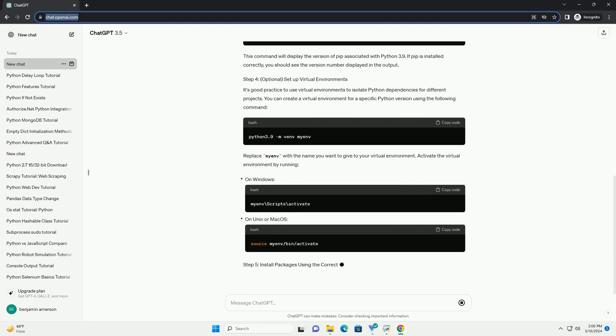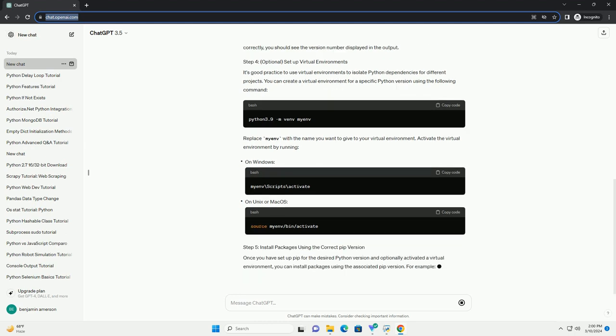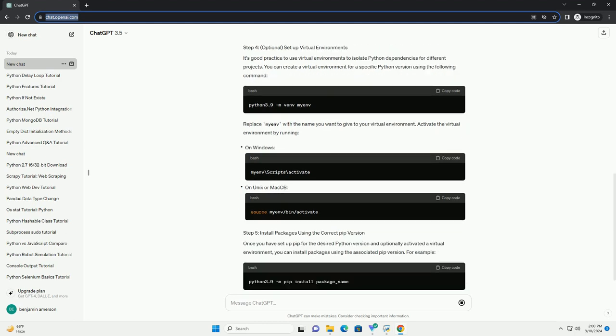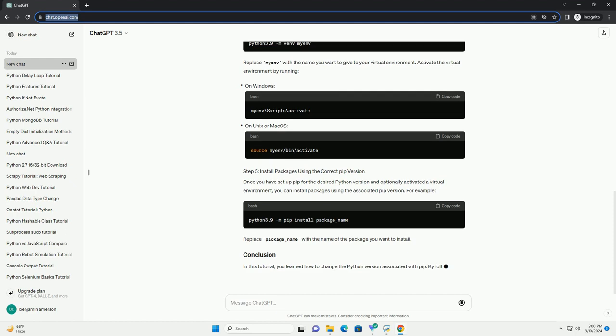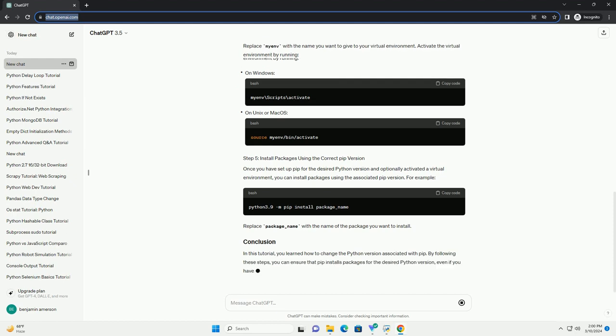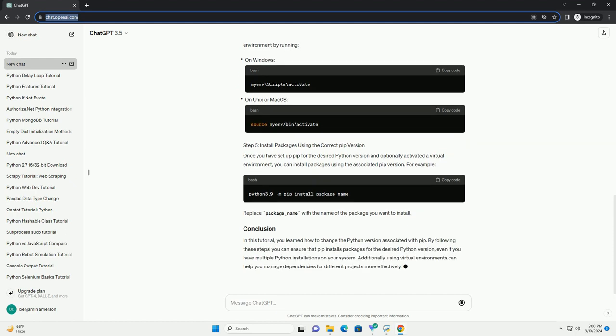You can also use Python 3, Python 2, or specific Python version numbers like Python 3.9, depending on your setup. If you have multiple Python versions installed and want to use a different version of pip, you can specify the Python version when installing pip. For example, to install pip for Python 3.9, you can use the following command.